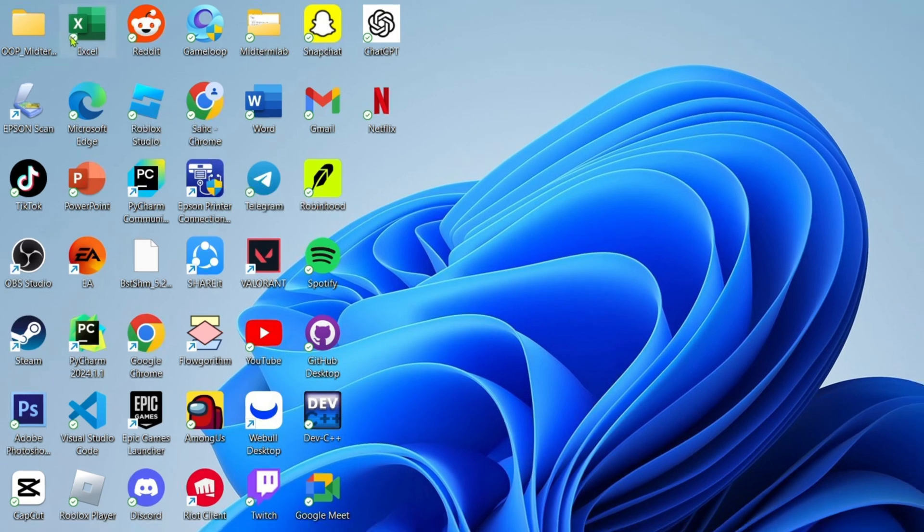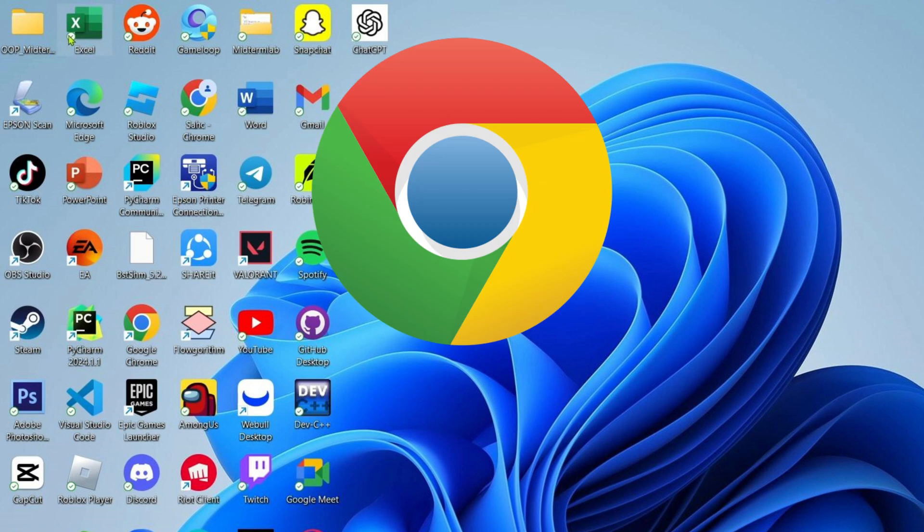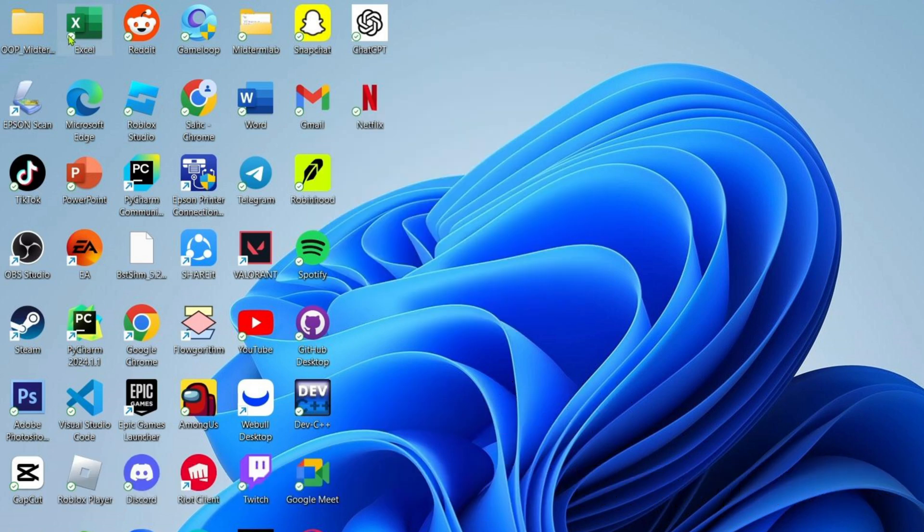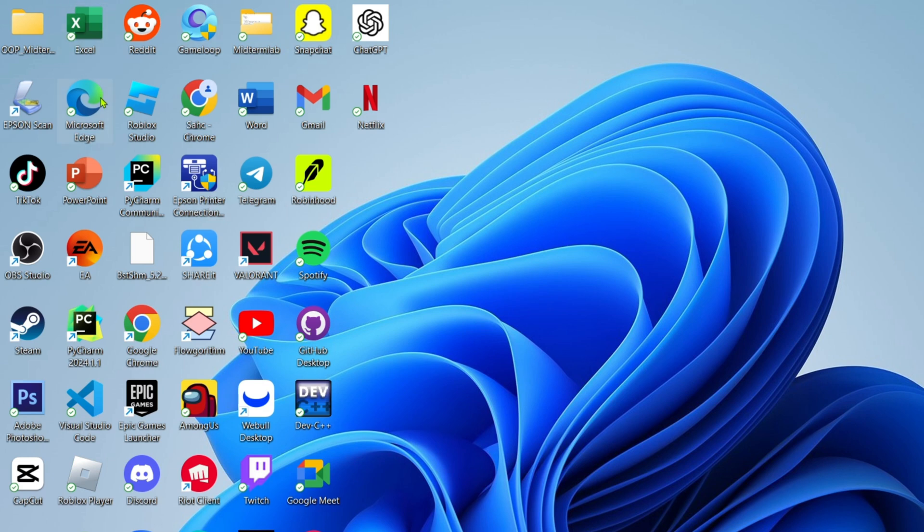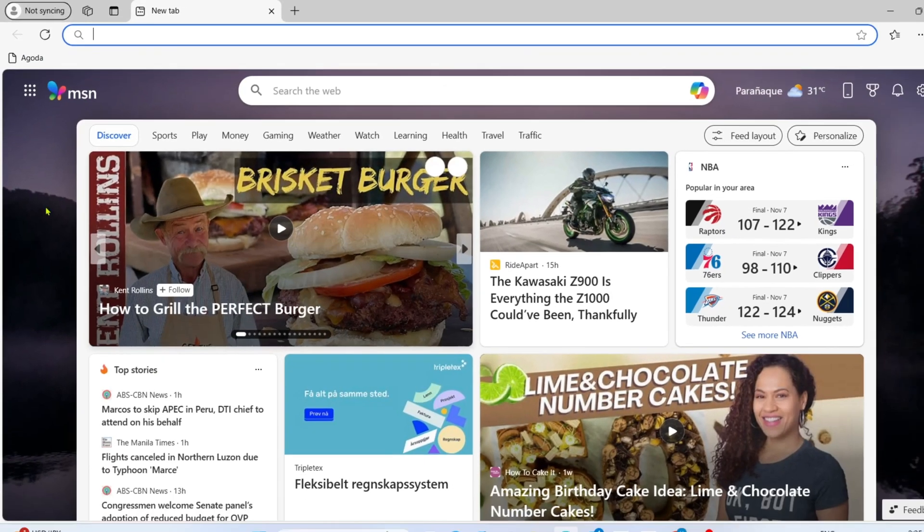But if you don't have Microsoft Edge, you can download it on Chrome easily. Just search for Microsoft Edge download and you will be able to find the website where you can download it. Once you already have your Microsoft Edge, just go and open it.